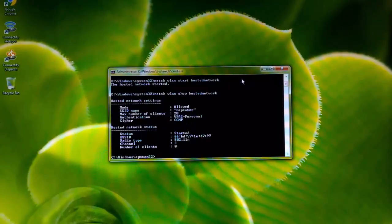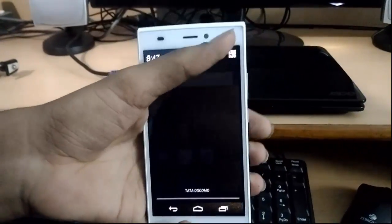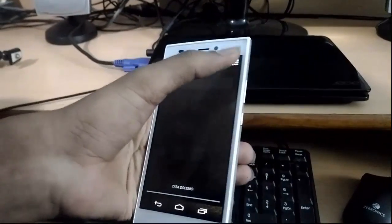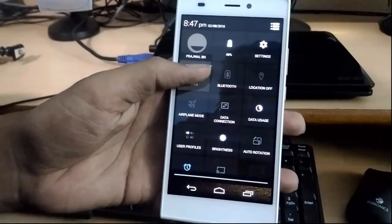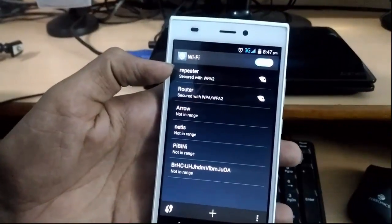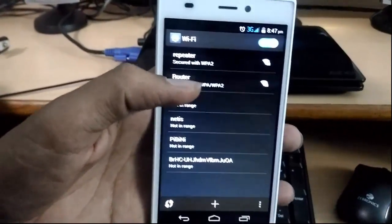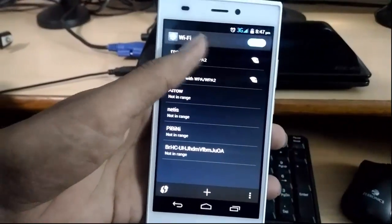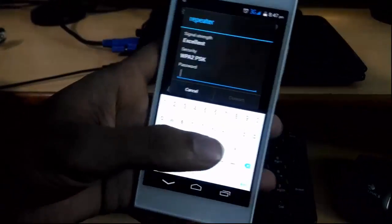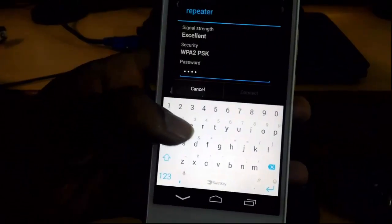Let's check on my mobile if it's really working. Looking at the Wi-Fi list — there you go: 'repeater' and 'router' are both showing. I'll connect to 'repeater.' The password I set was 'password,' so I'll type that.